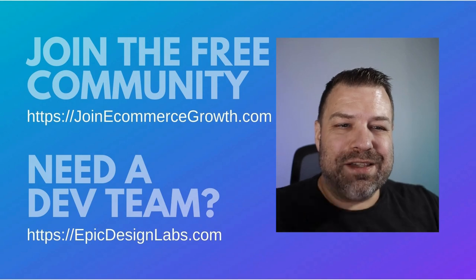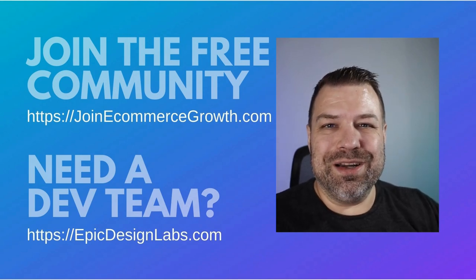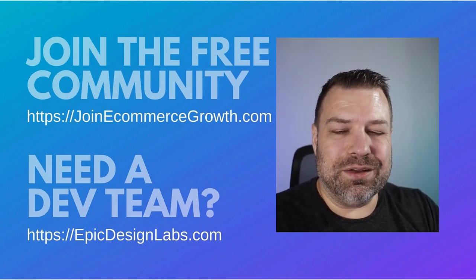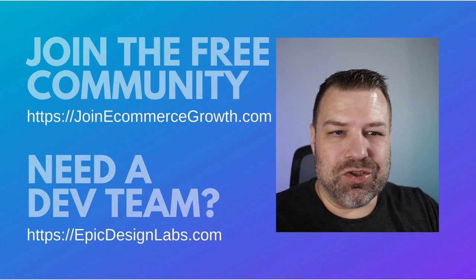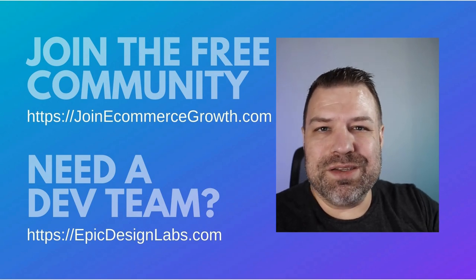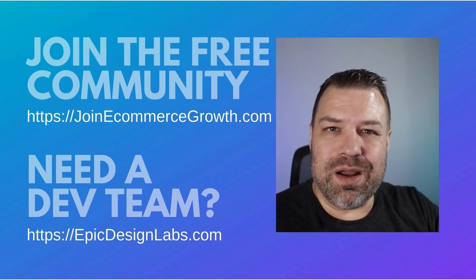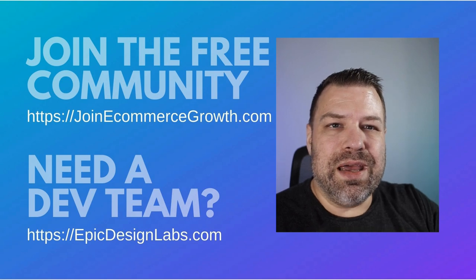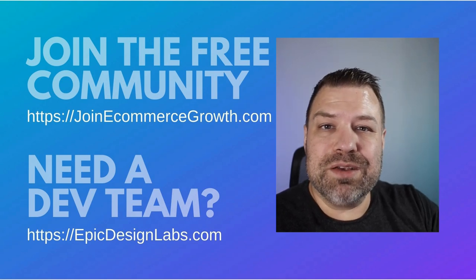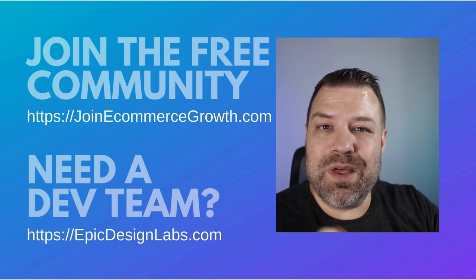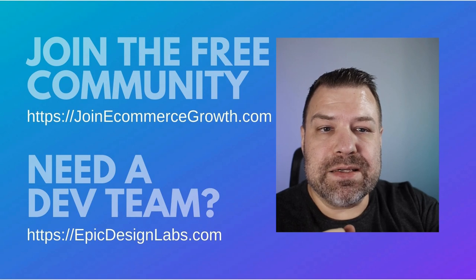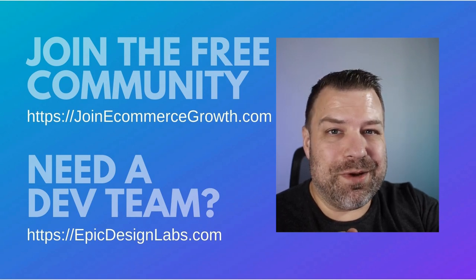Hopefully this is something you guys are going to use in your store. I appreciate you guys checking out my video. Hit me up at Epic Design Labs dot com if you want to talk about us helping you with your store. Leave me a comment with whatever you guys are stuck on and maybe that'll be my next video. See you in the next one, thank you so much.